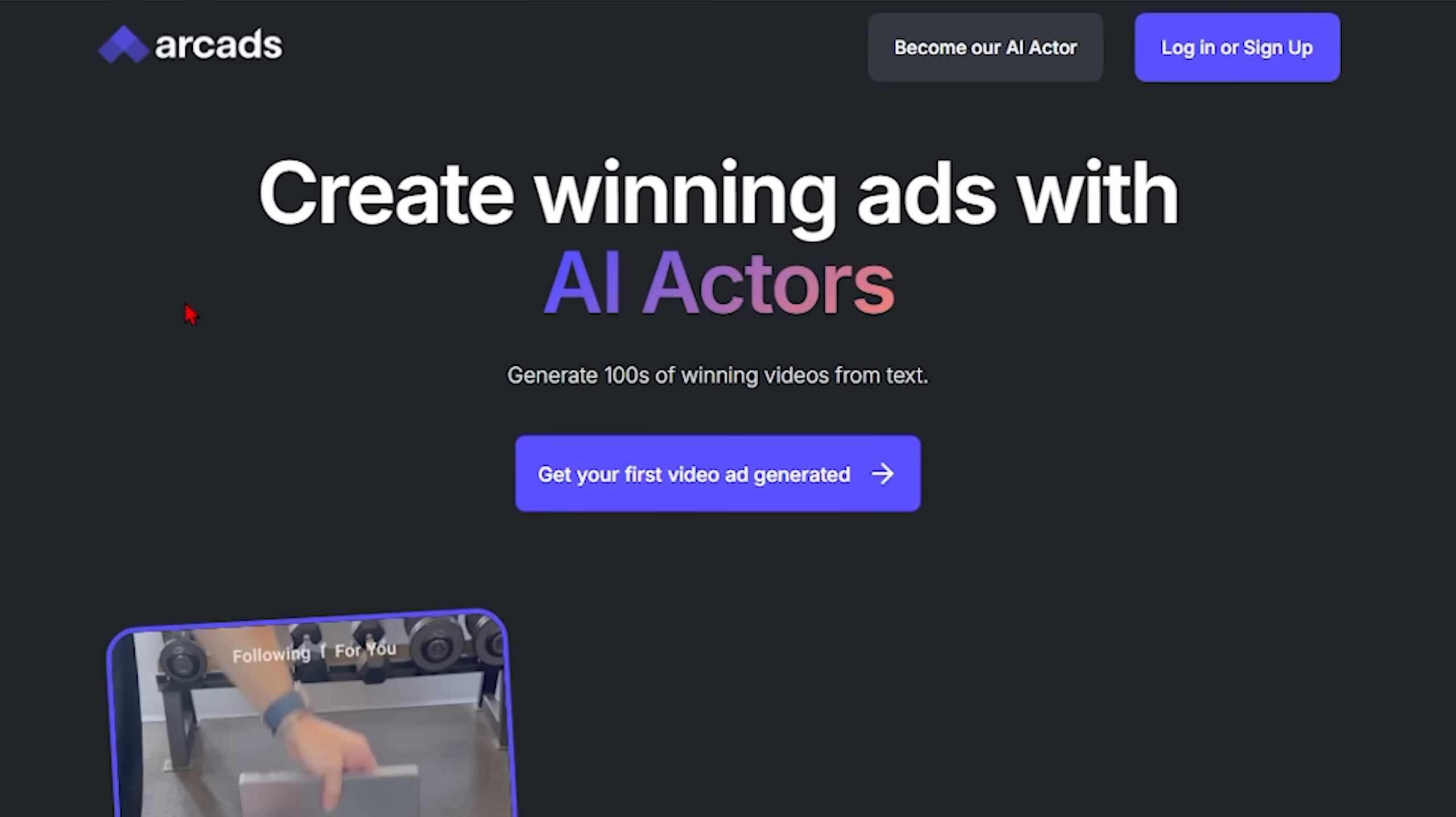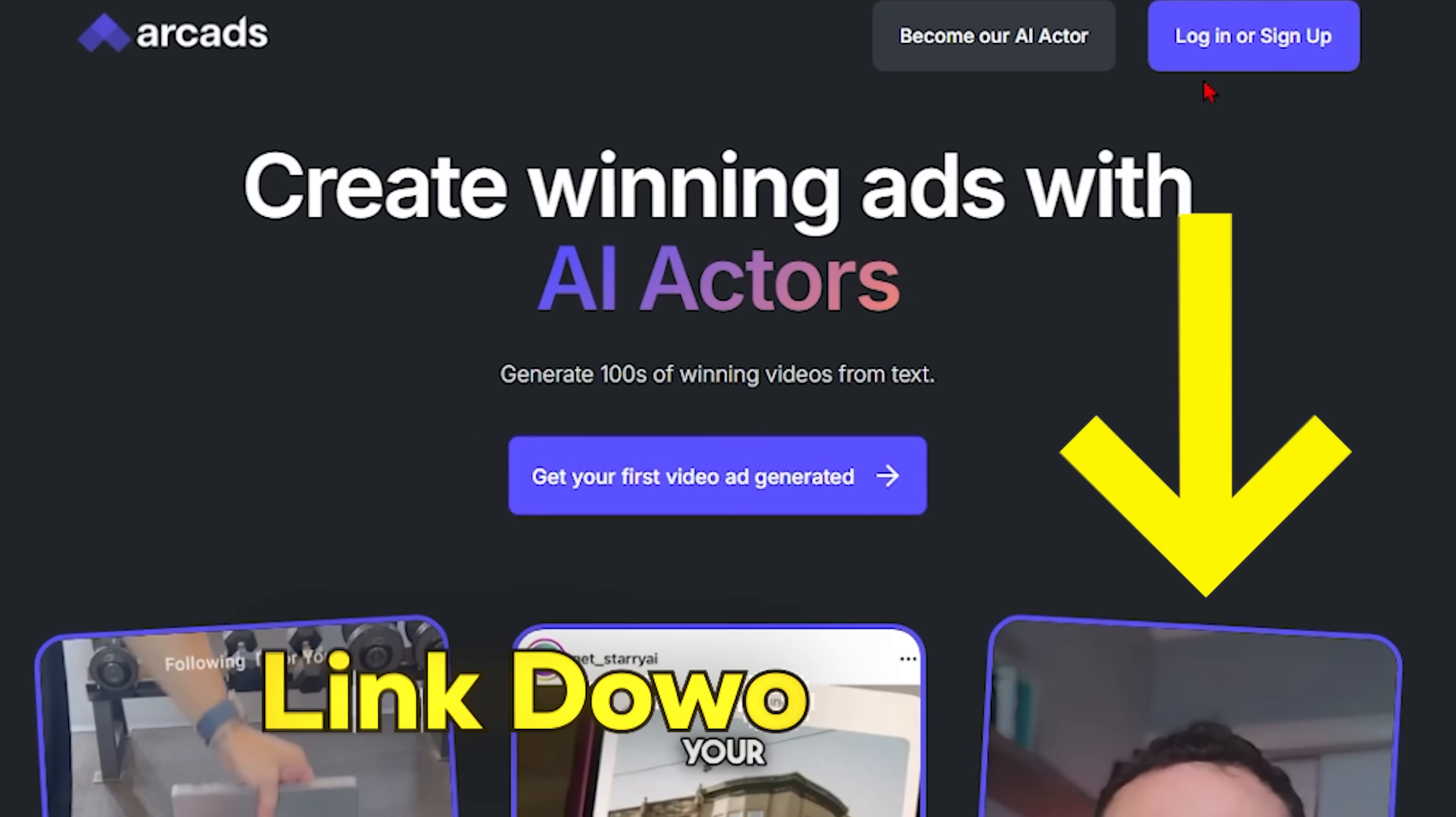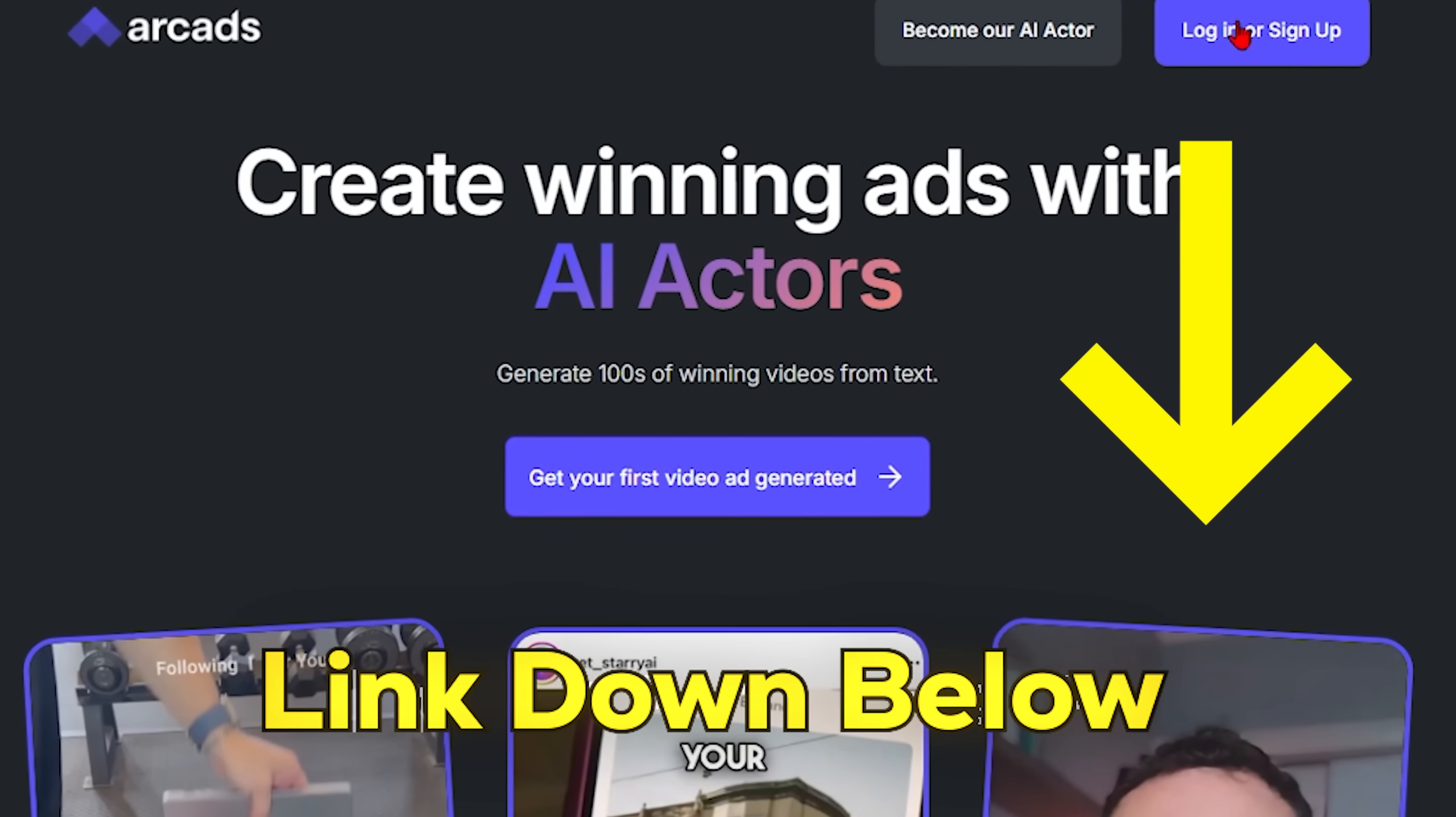Plus, while other people are still struggling with expensive video production and scheduling conflicts, you can be creating professional quality content on demand. So the people that are mastering this technology now are going to have a massive advantage. If you want to get started with this today, I've got the link to Arcads AI in the description down below. Try it out. Create your first AI influencer using this process and let me know in the comments how it goes.